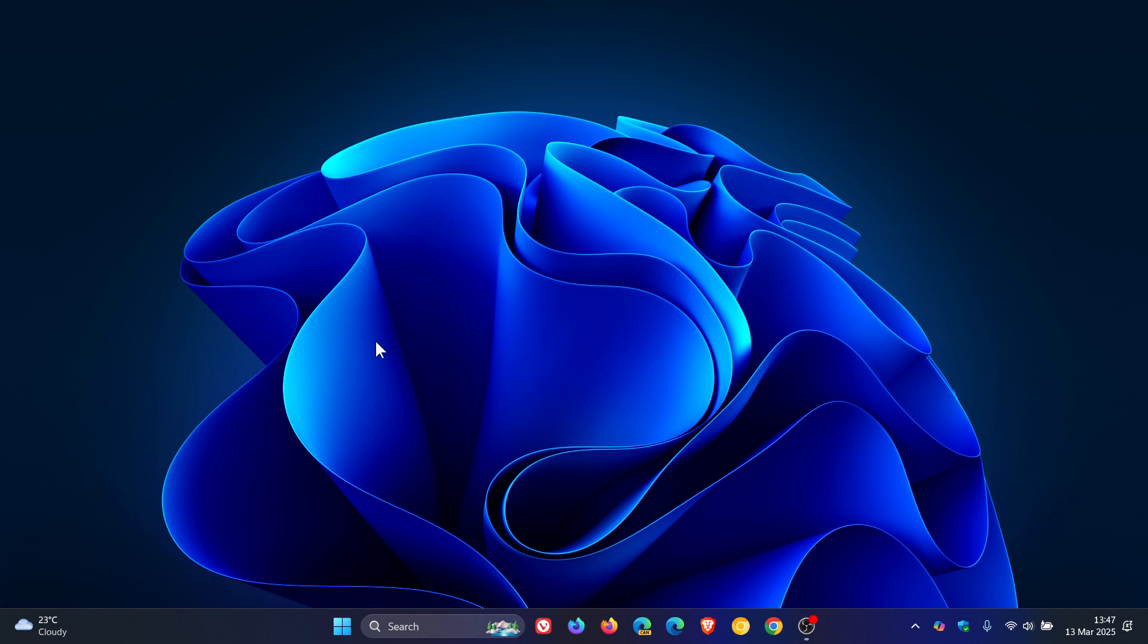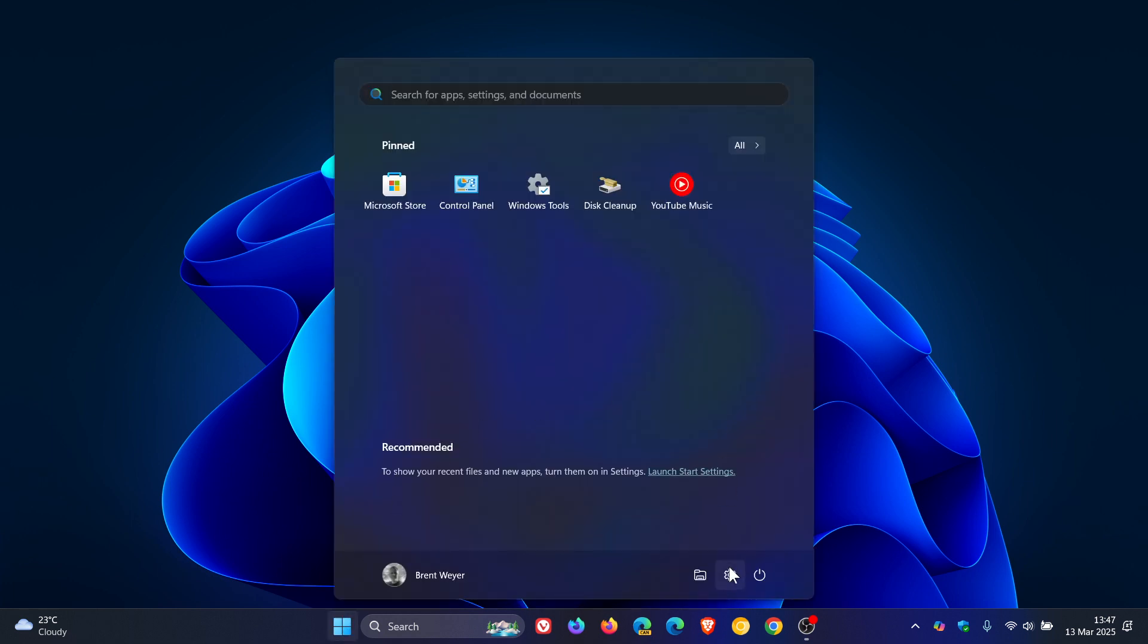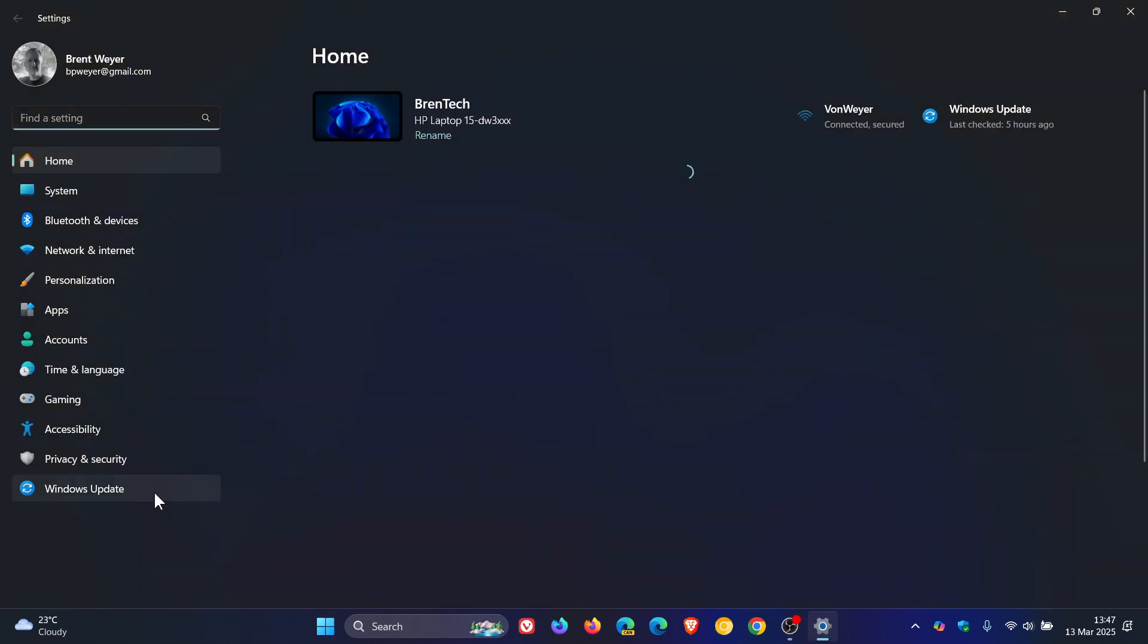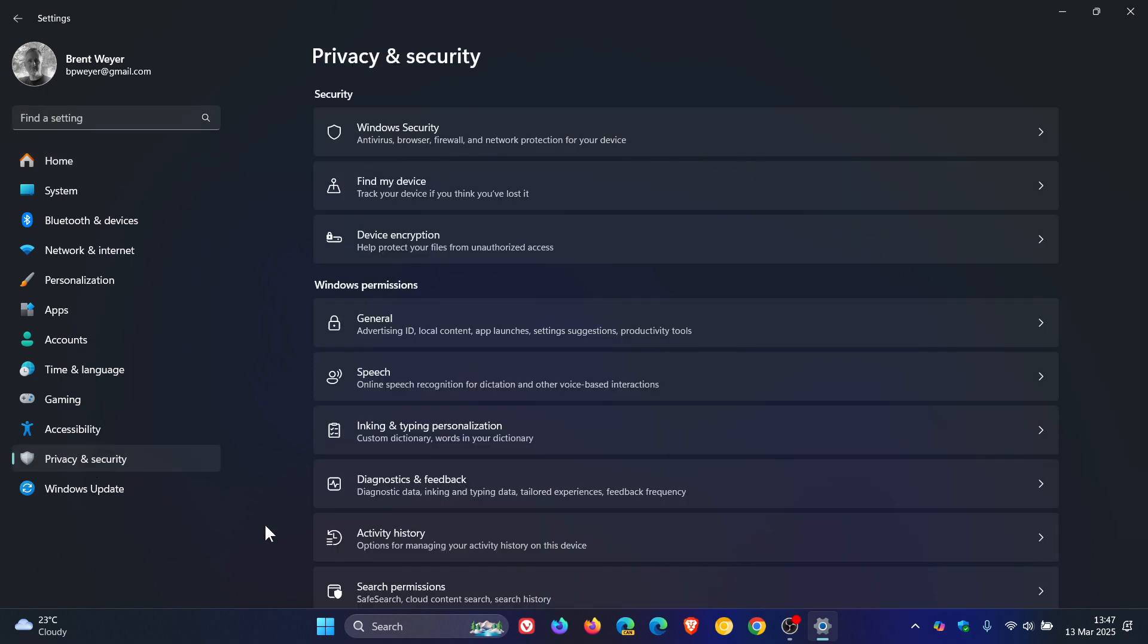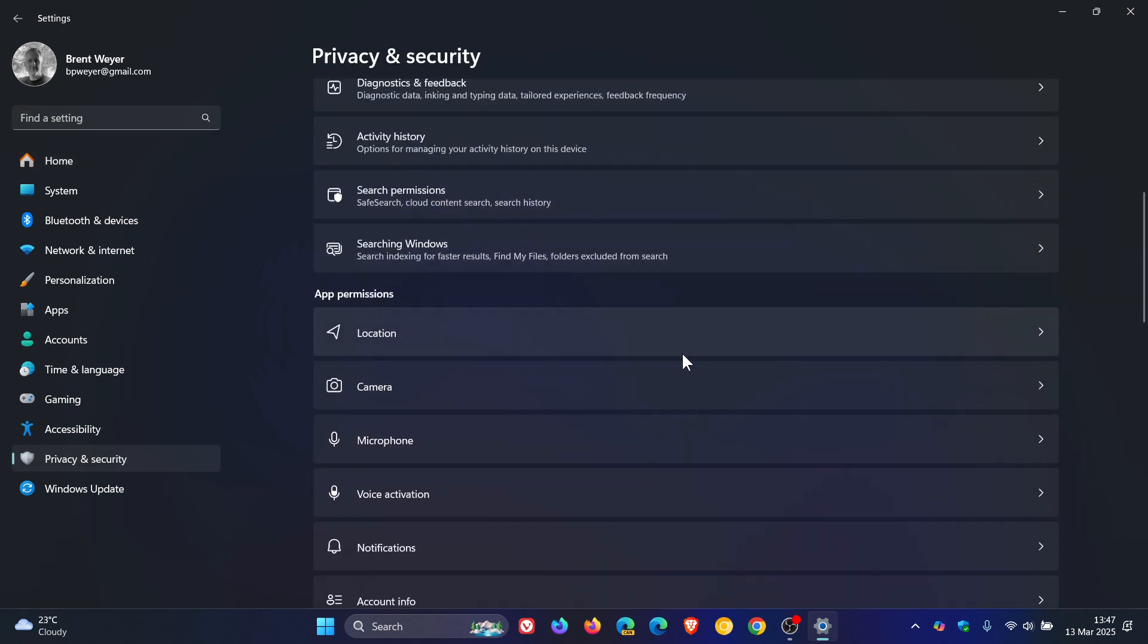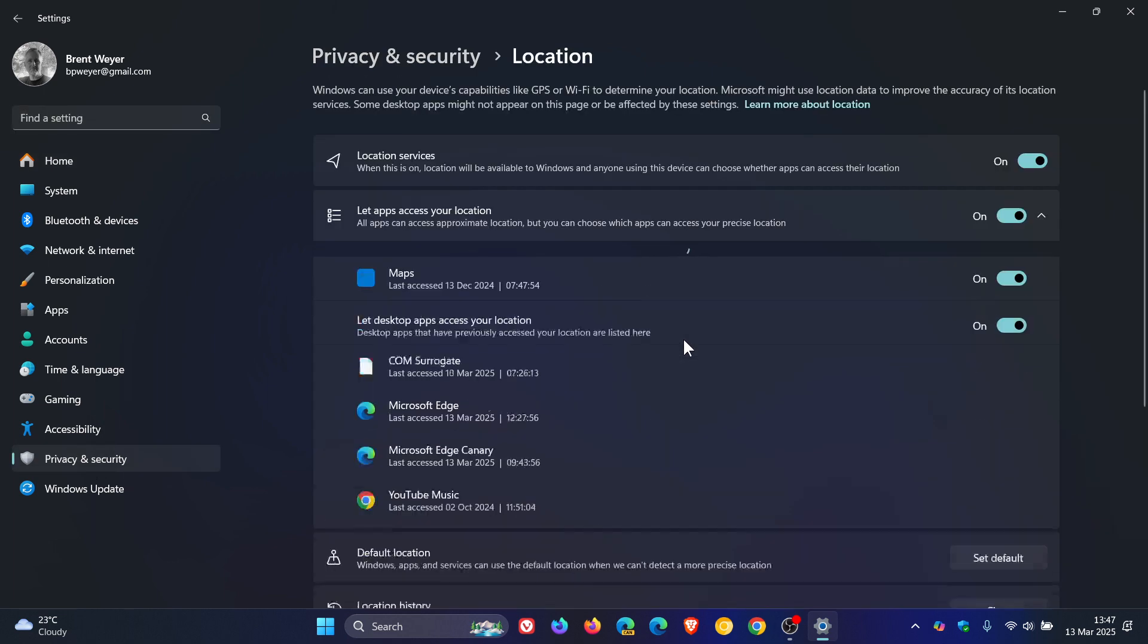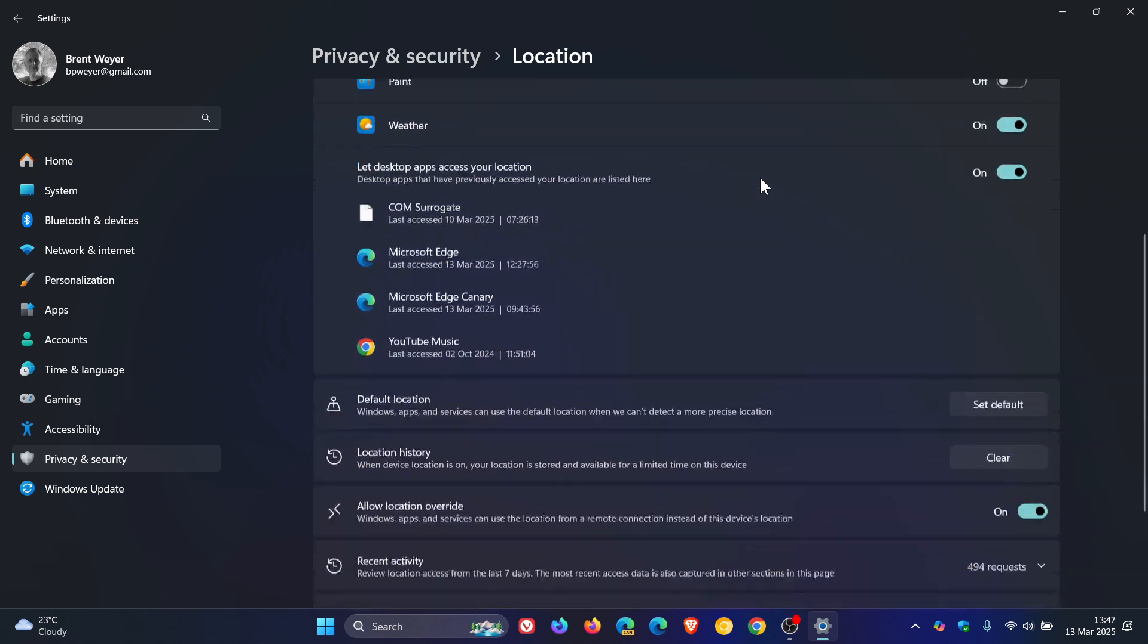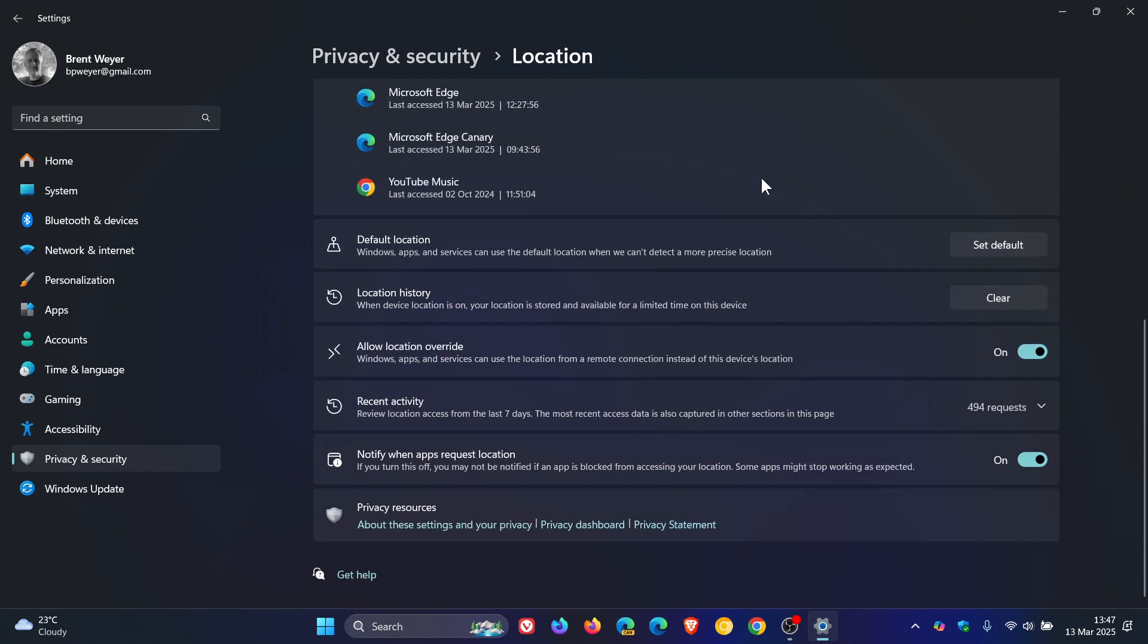Just to tell you what I'm referring to, if we head into our settings and we head over to Privacy and Security, Location, and we scroll down, here is your location history.